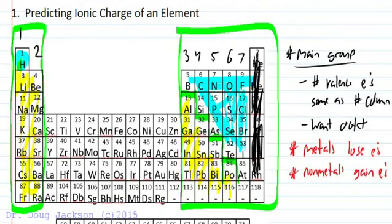We're going to ignore the noble gases because they do not want to gain or lose electrons — they already have eight, so they're out of the discussion entirely. They're happy already. For ionic compounds, nonmetals want to gain electrons, so starting with fluorine, chlorine, bromine, and iodine — the halogens — they need to gain one, so they form a one minus charge.